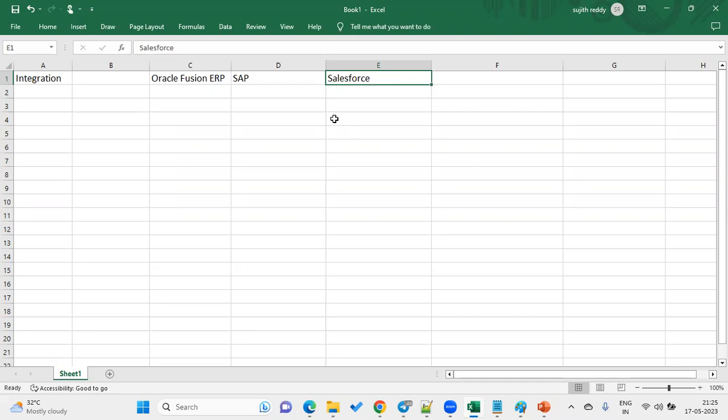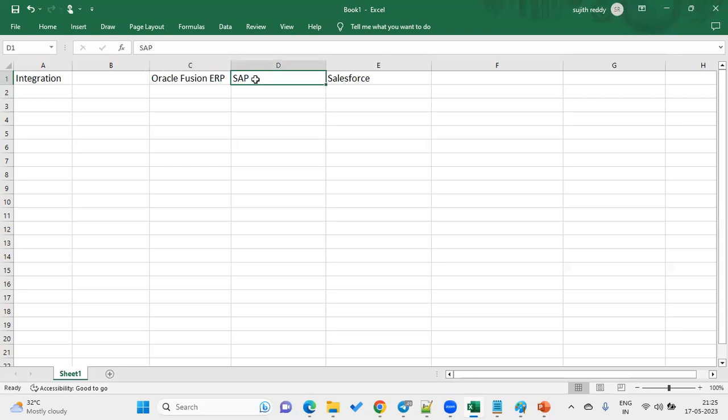Without integration tools, we can still exchange data by manually extracting data from Fusion ERP, placing that file on a server, and then loading it into the SAP or Salesforce application. That is a manual process. But we do not know what time the data will come from the application. The moment data arrives, it should automatically trigger. When we want to automate this data exchange or schedule it, we will be using integration tools.